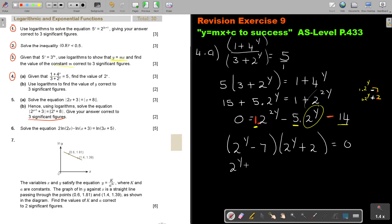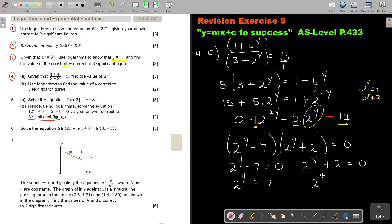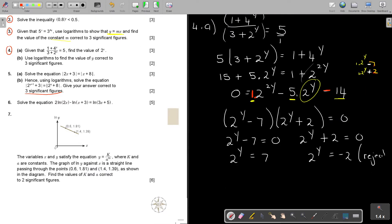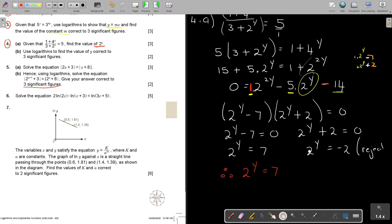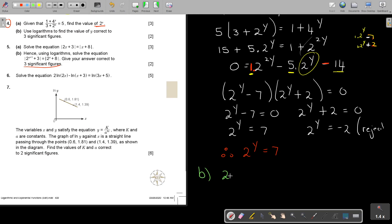Setting each factor to zero: 2 to the power y equals 7, or 2 to the power y equals negative 2. If you try to take log of negative 2, log of a negative does not exist, so reject that solution. Therefore, 2 to the power y equals 7.